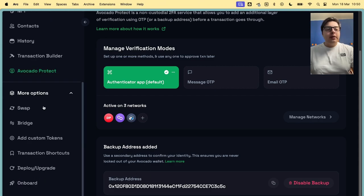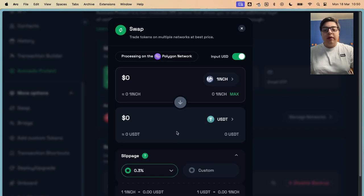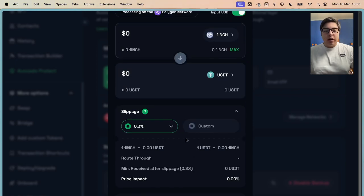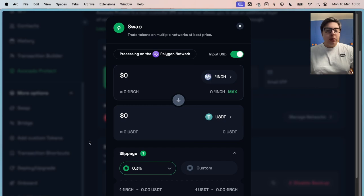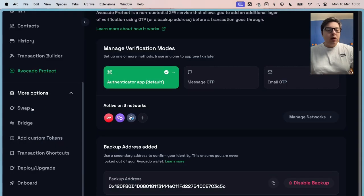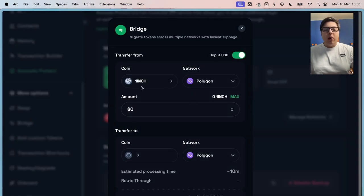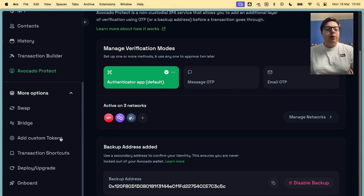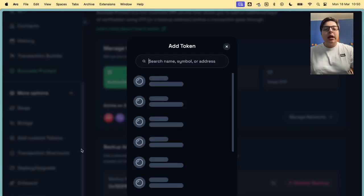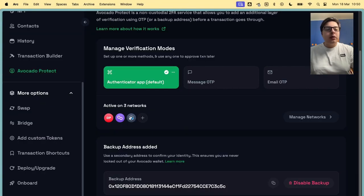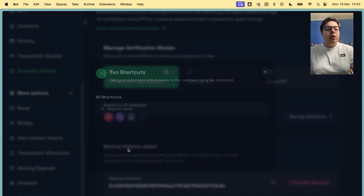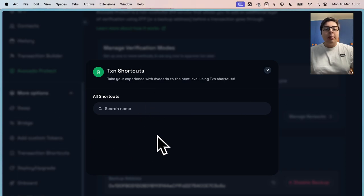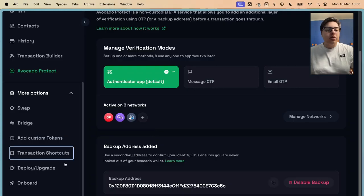Other things, the app has an aggregator for transactions, even multi-chain. So you can use normal swap or bridging. You can bridge directly from there. You can add custom tokens, as usual. Transaction shortcuts, those are the ones that will appear if you save, for example, a batch transaction or a normal transaction.